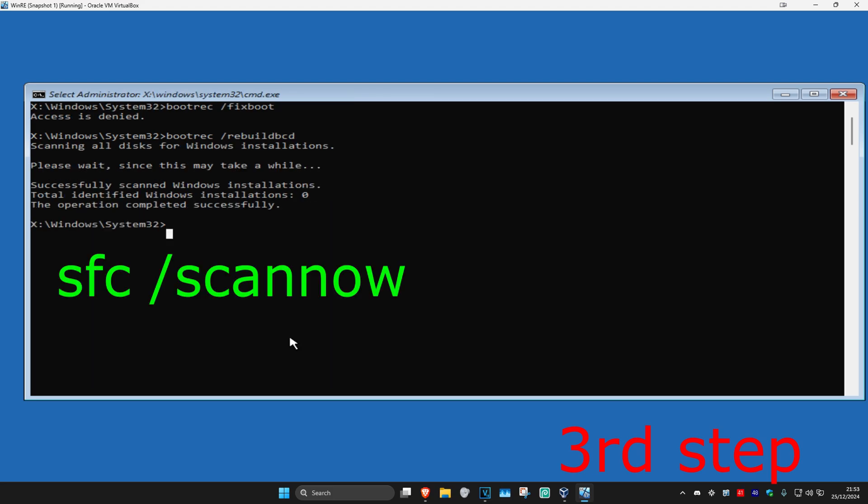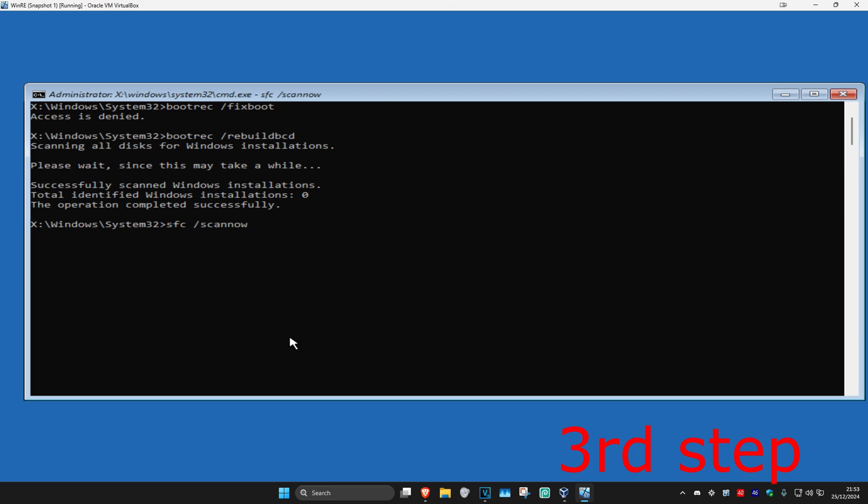Now type in sfc space forward slash scannow and click Enter again. You want to run this scan and wait for this to load. I'm going to skip the video to when the scan will be completed.